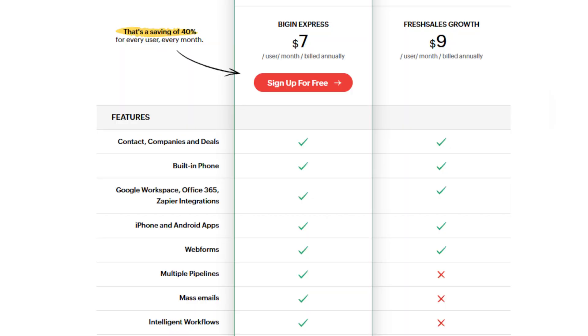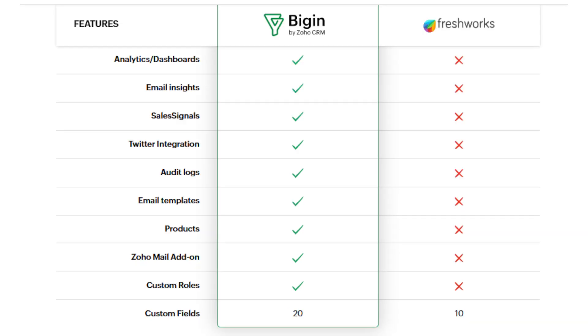And the last comparison is Zoho Bigin vs FreshSales. Compared to Zoho Bigin, FreshSales lacks many features including multiple pipelines, mass emails, intelligent workflows, analytics and dashboards, email insights, sales signals, Twitter integration, audit logs, email templates, products, and custom roles and custom fields — FreshSales allows only 10 custom fields while Bigin allows 20. So as you can see, Zoho Bigin stands out in functionality compared to most of these CRM systems.